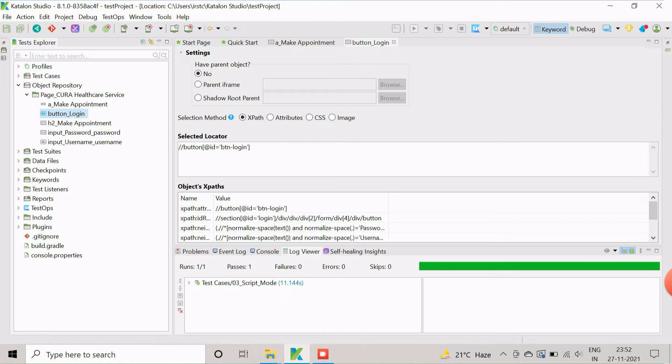In this example, we have chosen xpath property. Based on the selection, the selected locator section contains the actual property used to identify the field object and object xpath section contains all the available properties.